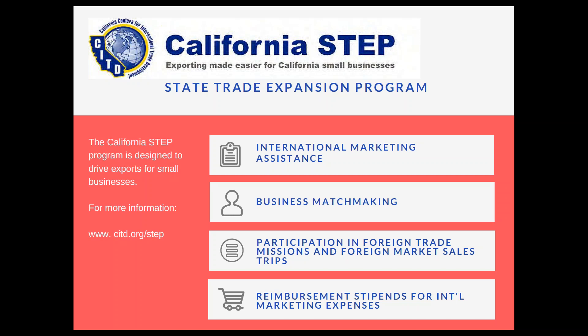STEP helps small businesses by providing export assistance, business matchmaking services, international marketing assistance, participation in training programs, support for foreign trade missions and foreign market sales trips, and for businesses looking to participate in trade show exhibitions. The program typically conducts between 15 and 20 export promotion activities in-market. Examples include participation in trade shows like Cosmoprof Hong Kong, Abu Dhabi Auto Show, China Medical Equipment Fair, and Center Stage Hong Kong, which is geared towards fashion. If the activities don't cover your industry sector, you can apply for a reimbursement stipend of $3,000 to support your own export promotion activities. For more information, visit citd.org/CA-STEP.